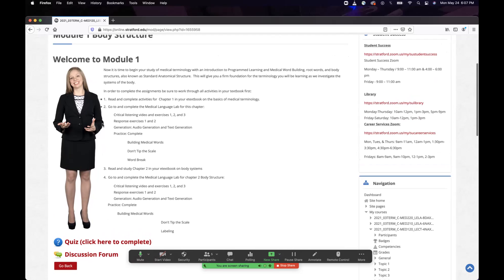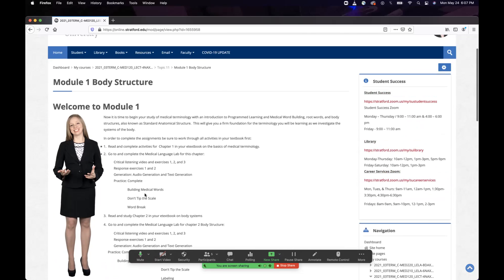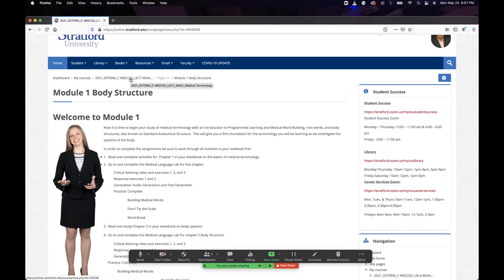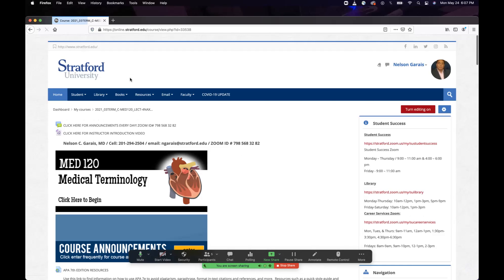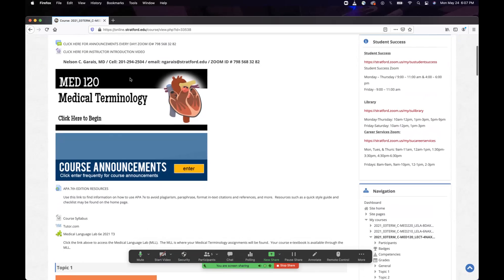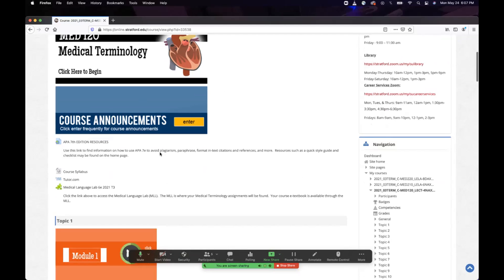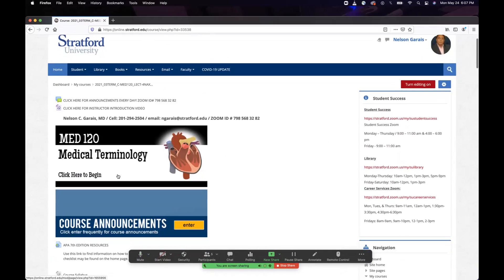The discussion forum we'll talk about in a minute. The medical language laboratory exercises are also due. Where are they and where is your textbook? It's right here in your Moodle course shell. I have an introduction video and my contact information here.